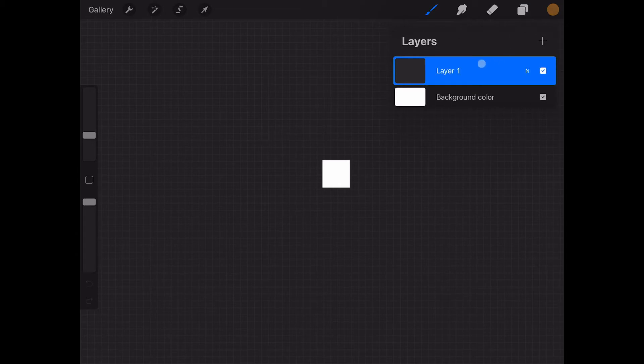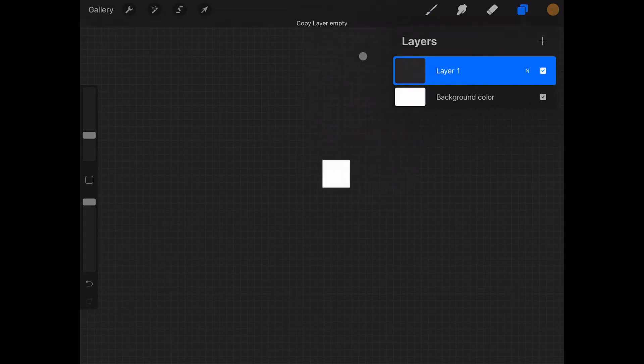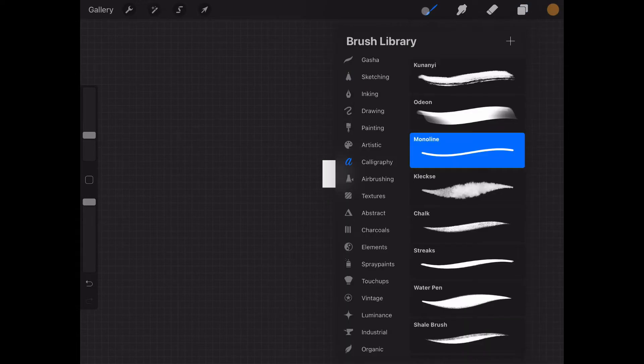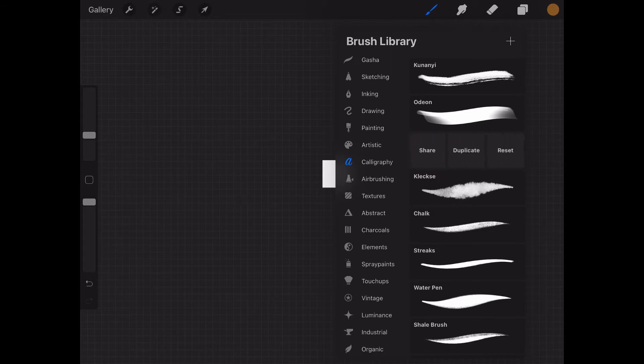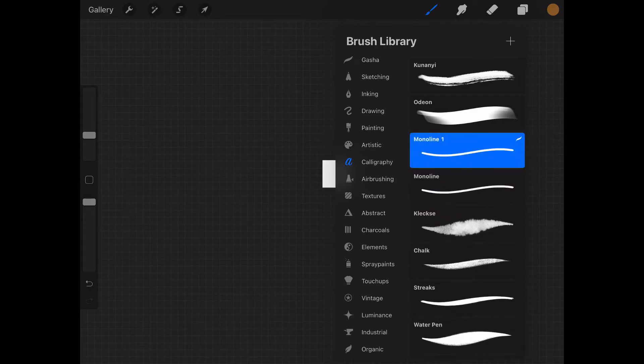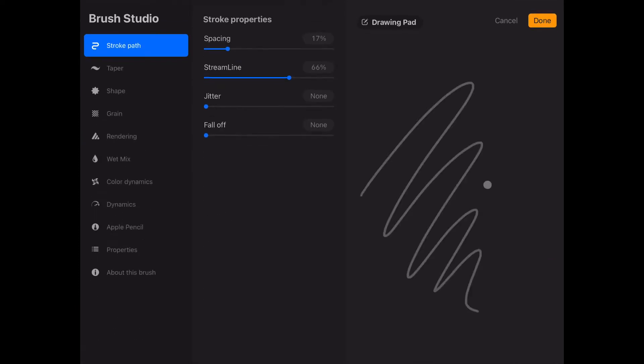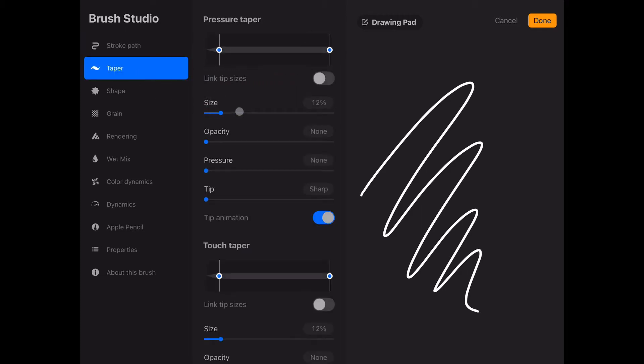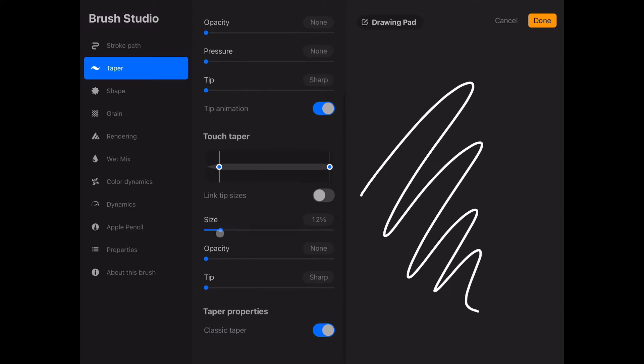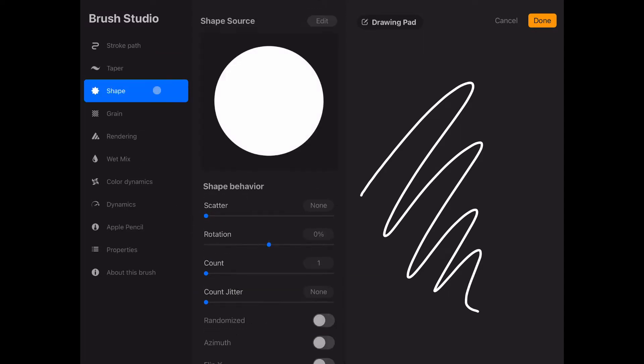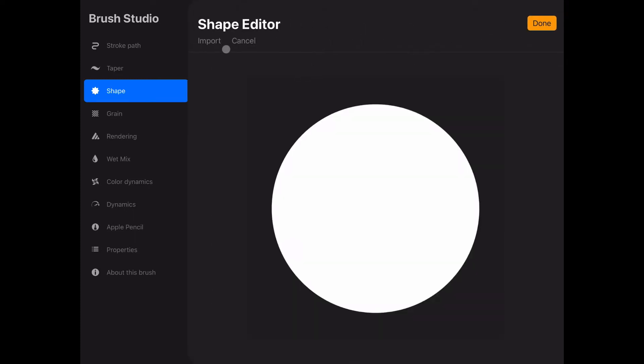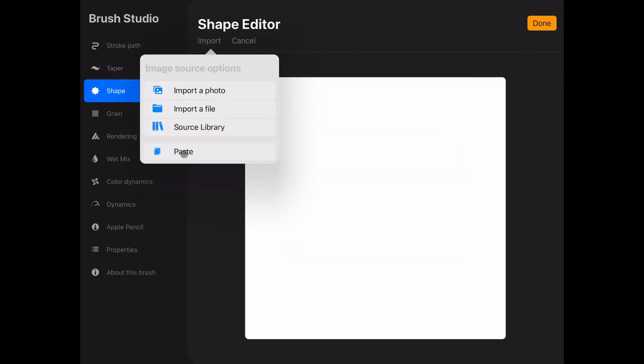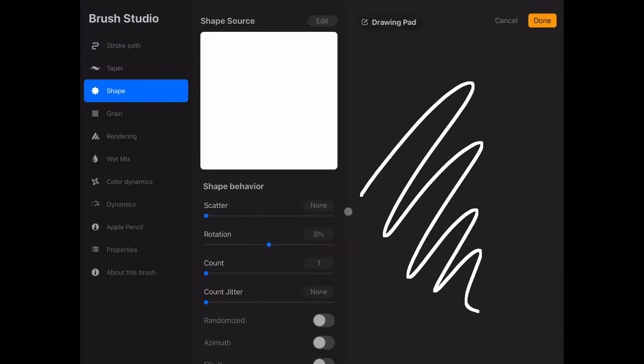Then we go to layer and copy layer. After this we go to our pencils into calligraphy and mono line. I'm picking the mono line because it's the easiest. We duplicate it and click on it. Now we're going to check a few options. First in stroke path we reduce the spacing to none, the streamline to none. Then we go to taper, reduce the size. Size again to zero or none. Then we go to shape, edit and click on import where we paste our one by one pixel shape. Done. This is very important.